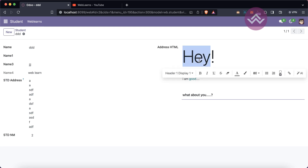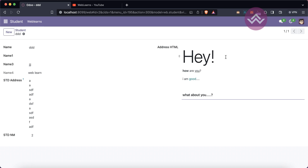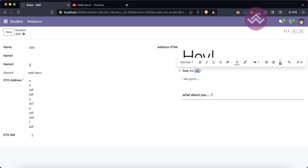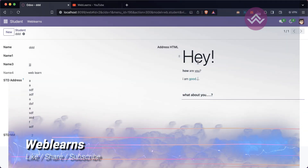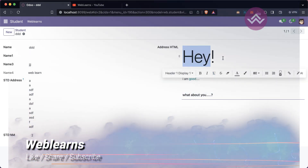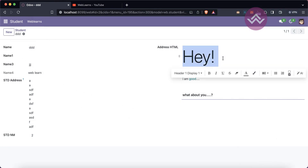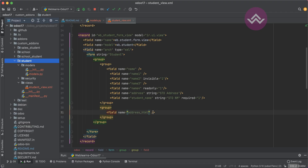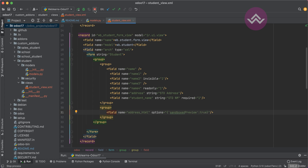Now let's say you also want to see the backend code — the raw HTML including bold, underline, anchor tags, and everything. By default that option is not visible; you cannot see the pure HTML source. To display it, you have to use the 'options' attribute in the view. In the options dictionary, use the key-value pair: 'sandboxed_preview': true.